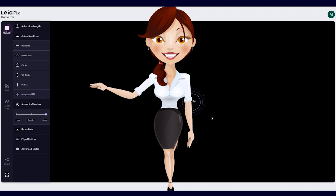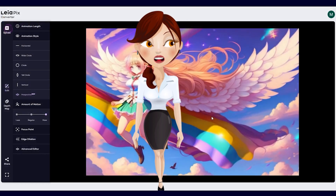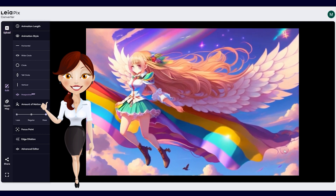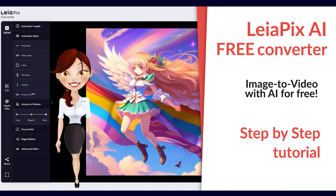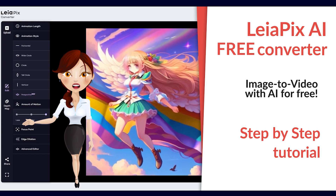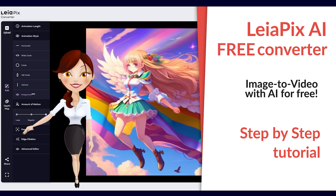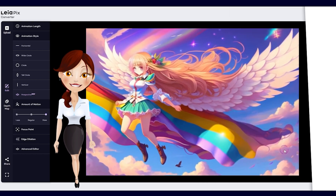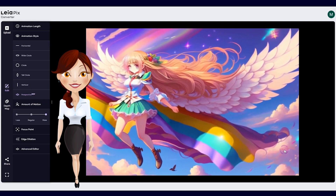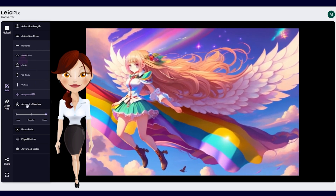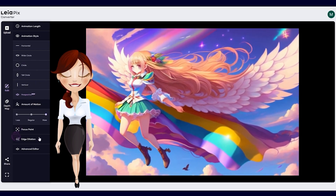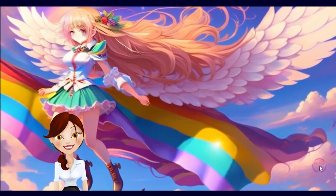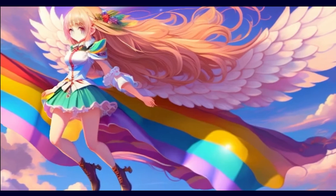Hey, I've got another amazing tutorial on how to use AI. Let's learn how to create a cool image-to-video AI for free — yes, it is currently free. You can easily add a 3D image effect using the LeaPix converter service. Don't worry if you're not a tech expert in AI animation; I'll guide you through every step.